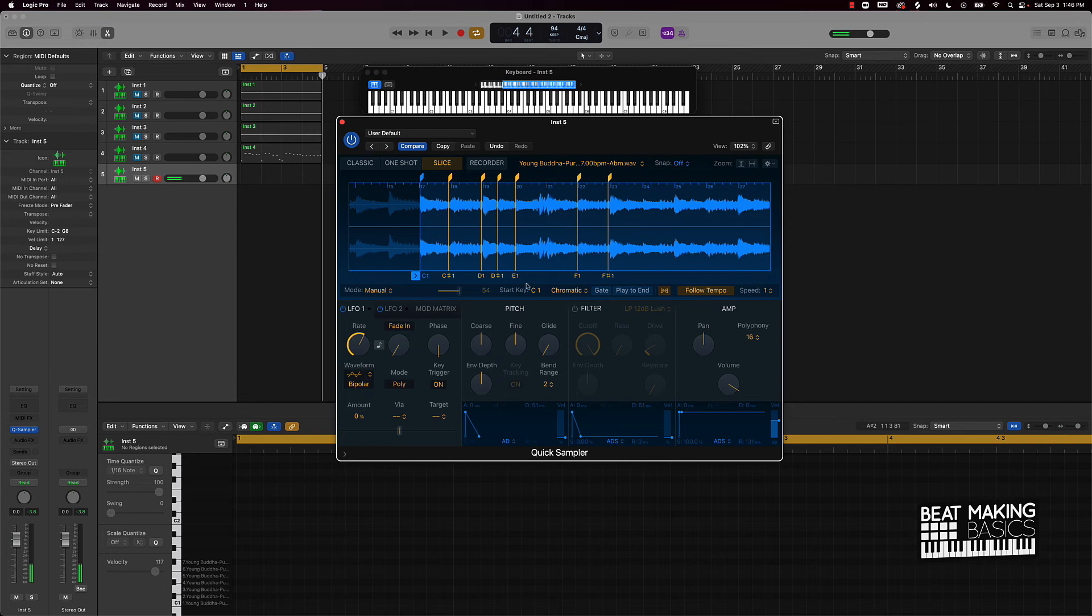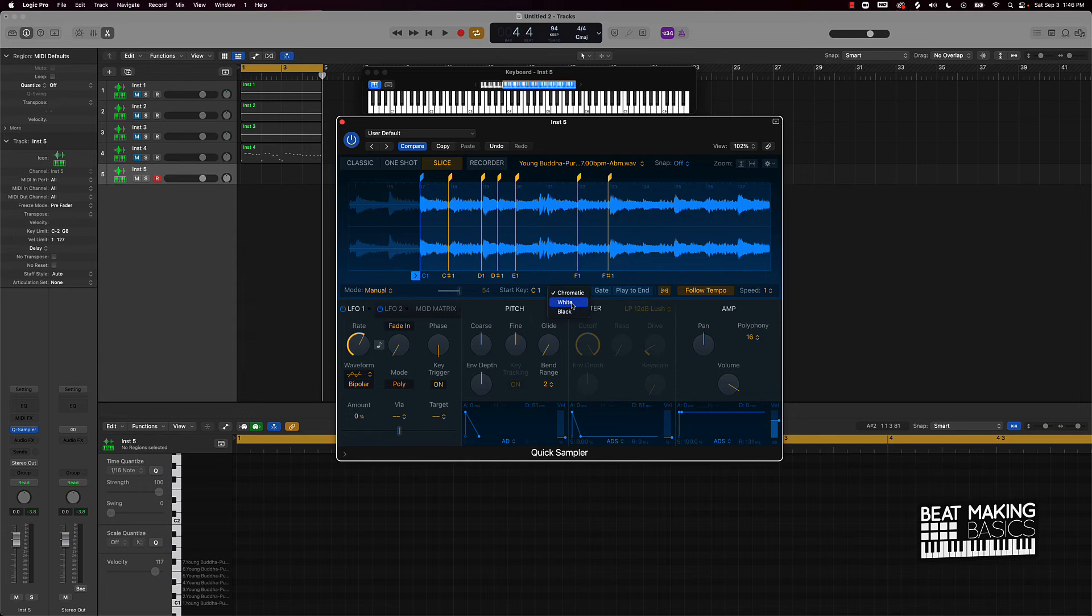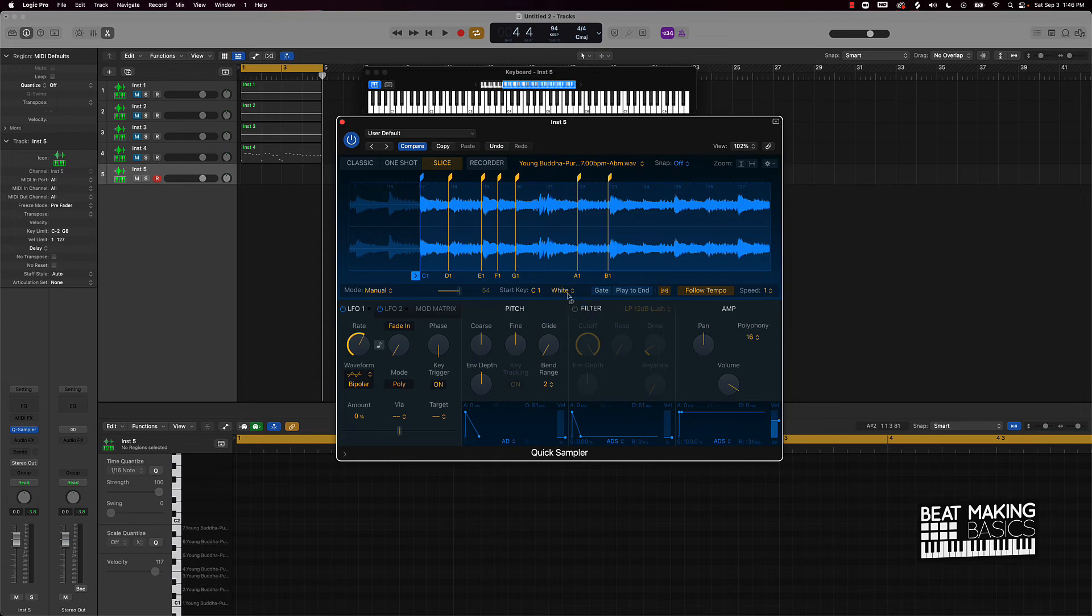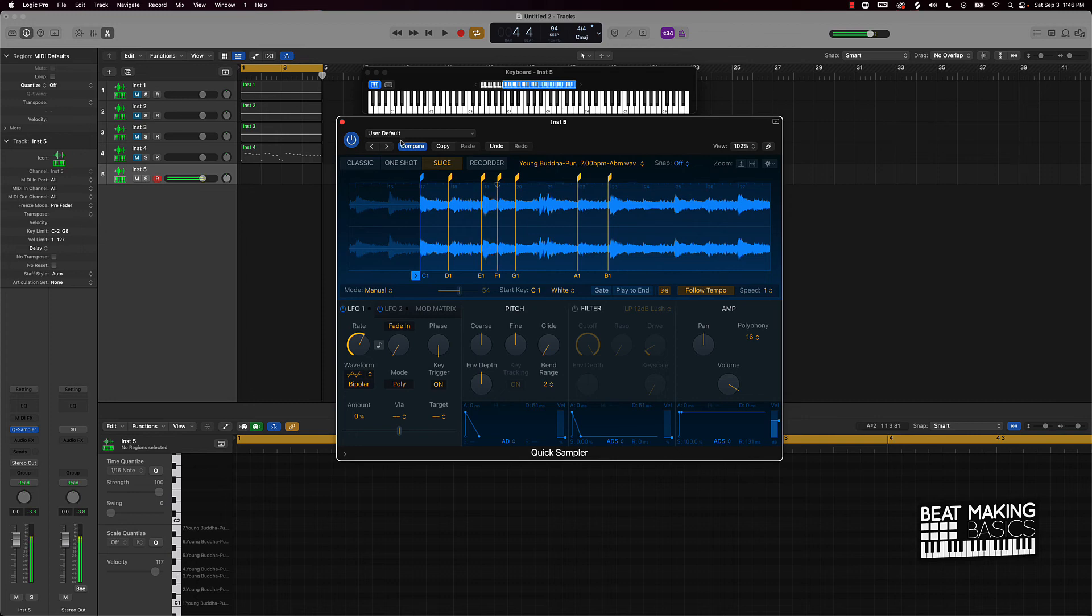Now another thing you want to keep in mind here is if you have it either on Chromatic or if you go to just the White Keys or the Black Keys. So Chromatic means that it's going to play and break the sample up on all the different keys. So if you start at C1, it's going to go C1, F, C sharp, D, D sharp, and go all the way like that. But you can make the samples go on just the White Keys too to make it simple, if you want. Or you can come over here and just do Black Keys.